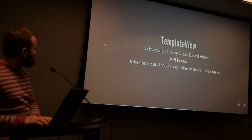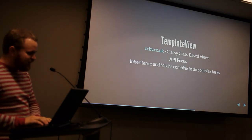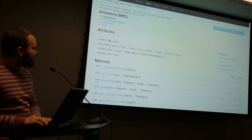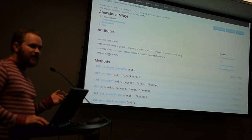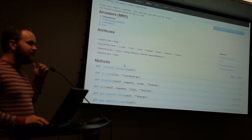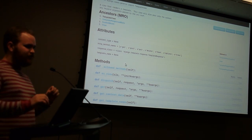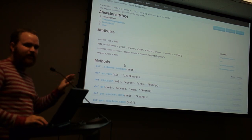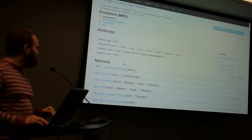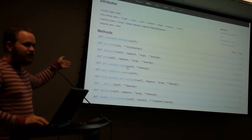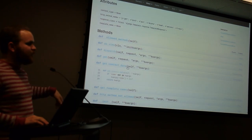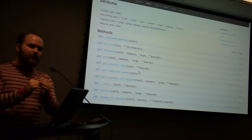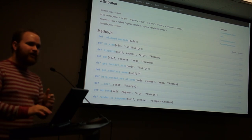Looking at TemplateView's API, you need to define a template_name. To make a working TemplateView, all you need to do is extend TemplateView and define template_name — it'll just call that template, very simple. If you want to get additional context data, you can override the get_context_data method. There are these little entry points where you can get in and control how everything works.